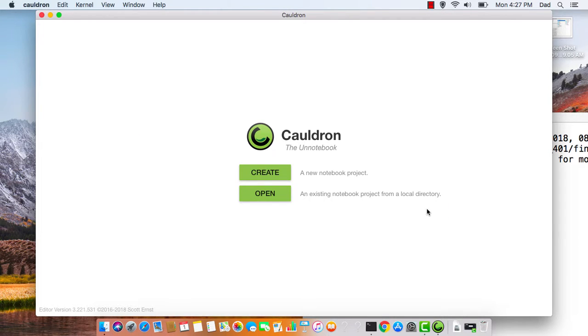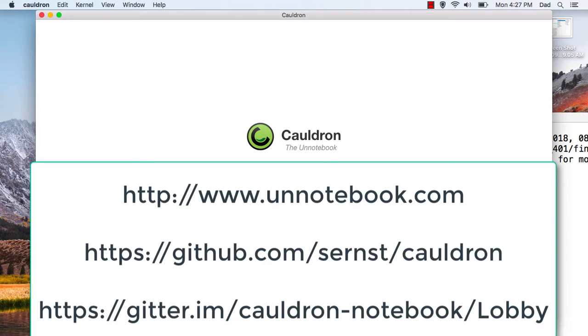Now we've successfully launched Cauldron. If you have any more questions, please visit us at unnotebook.com on GitHub or contact us through Gitter. Thanks.